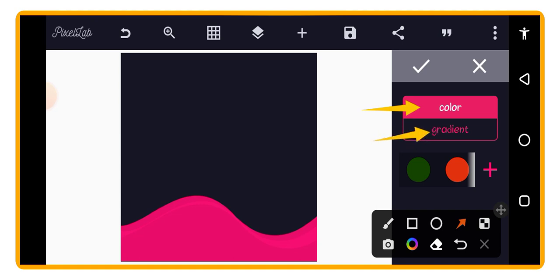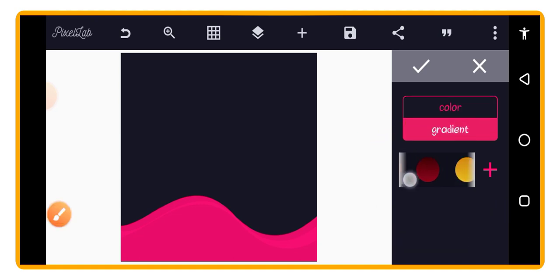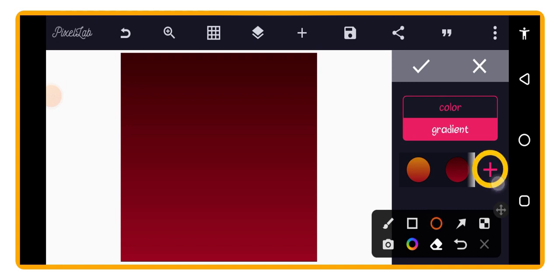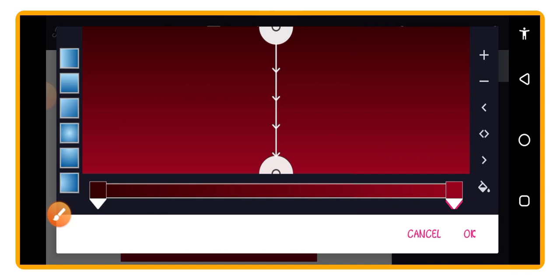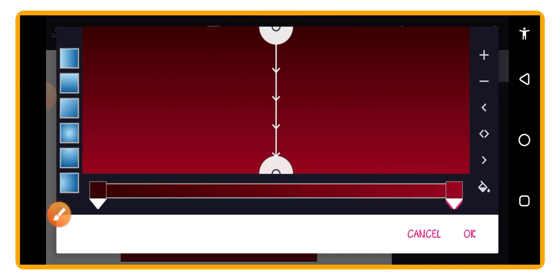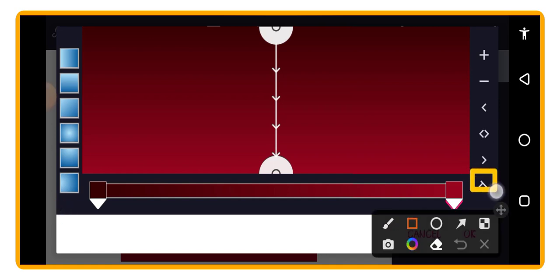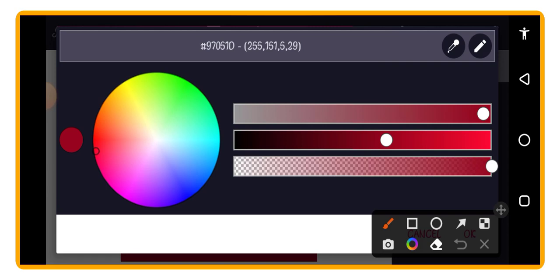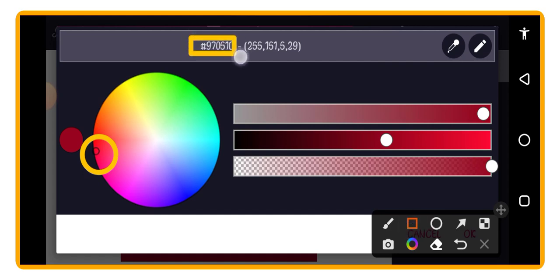Tap on Color, then select Gradient. Tap on the plus button to add a new gradient. To set your gradient, tap on the first color stop, then tap on the paint bucket tool. Here you can set your color using the slider, or you can use the same color code I'm using — it's shown on screen. Write it down and copy it to insert it.